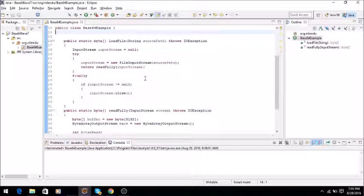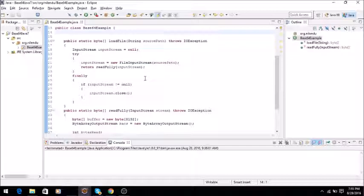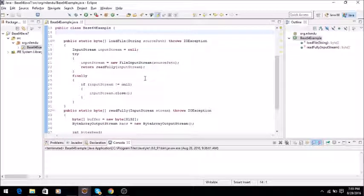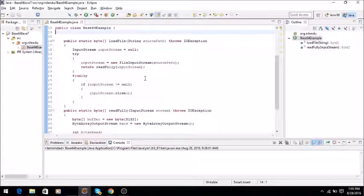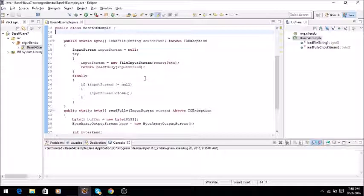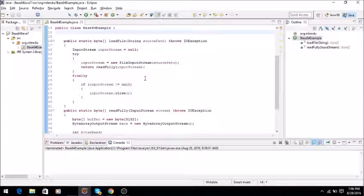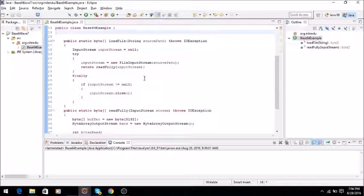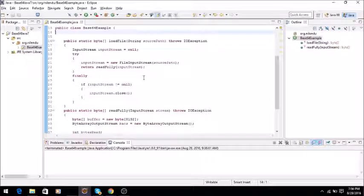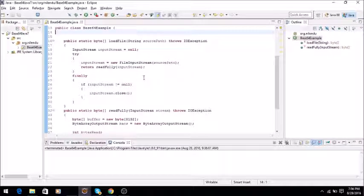And then again we will decode it and write it back to output stream to prove that encoding and decoding is working fine. So I have created a very simple Java project and this Java project has just one file called Base64Example, as you can see.